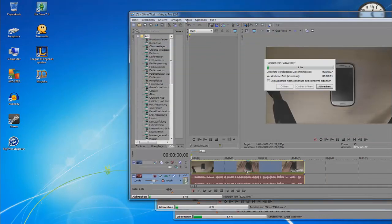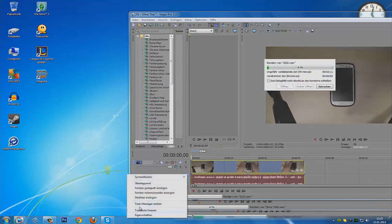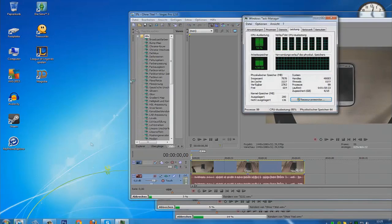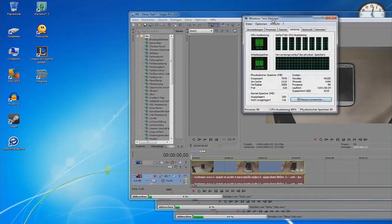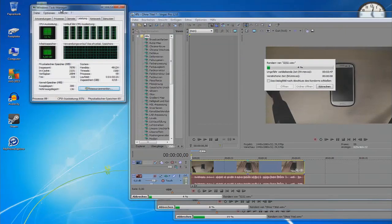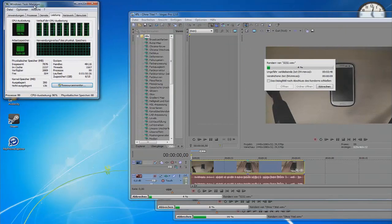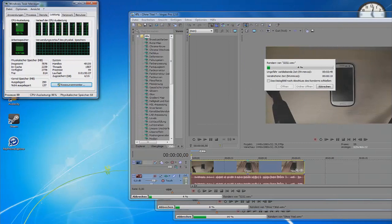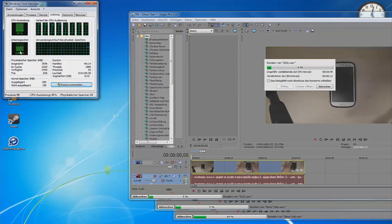All videos are rendering now. And now we can open the task manager to see the CPU. And here's my RAM. It's at 5 GB.